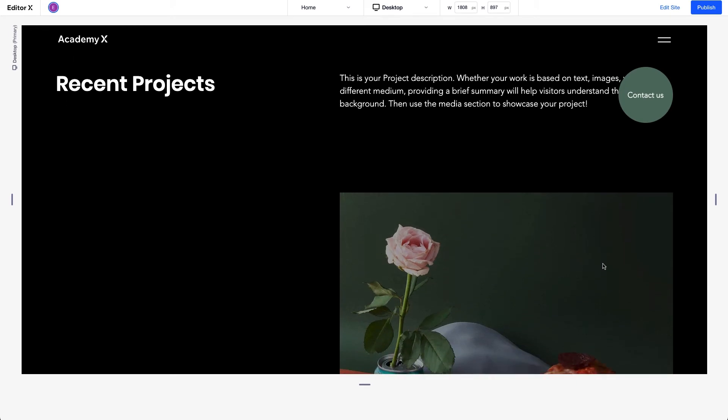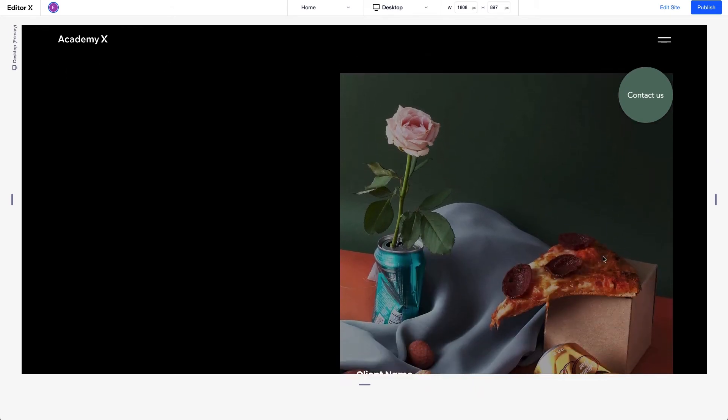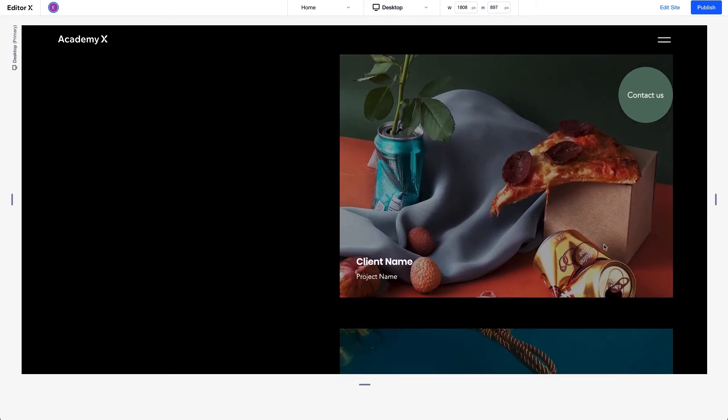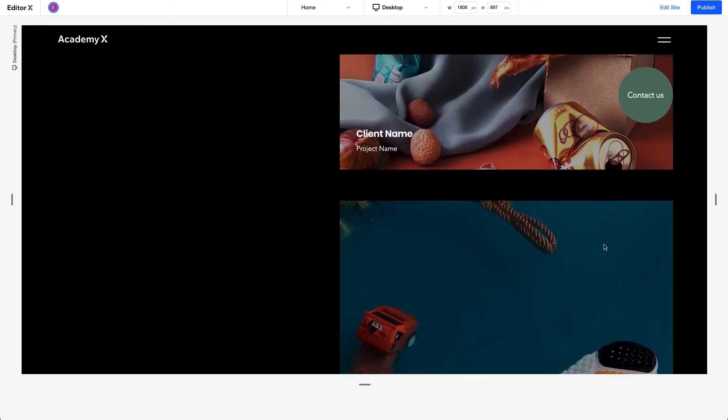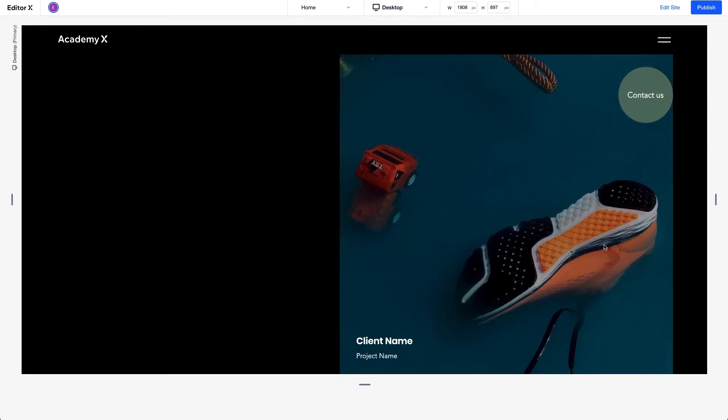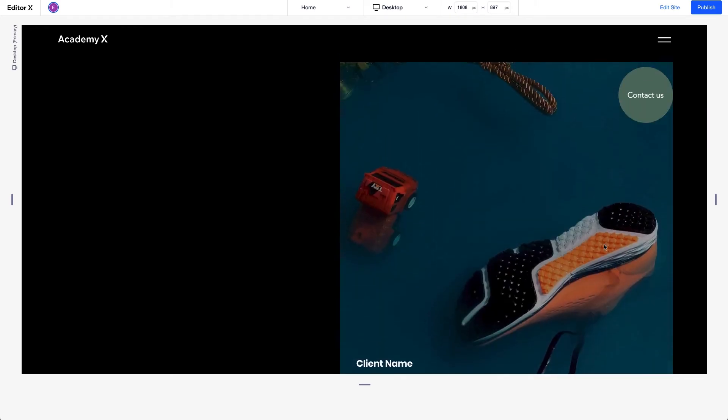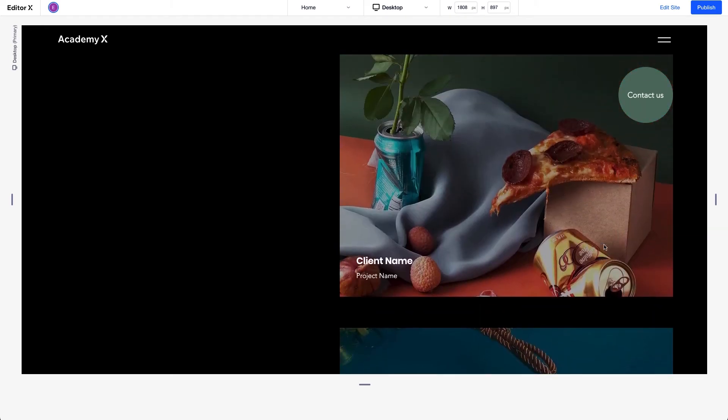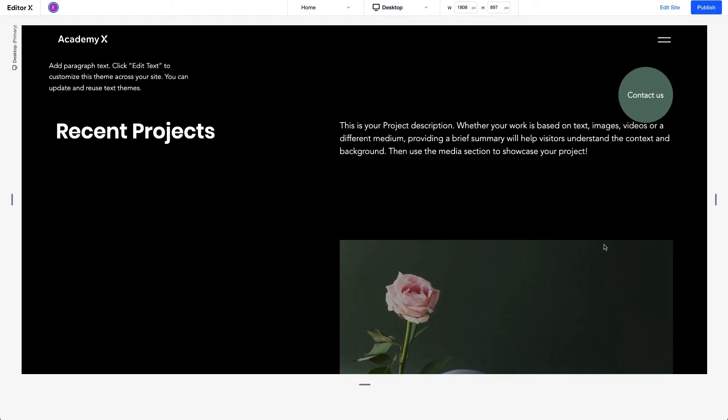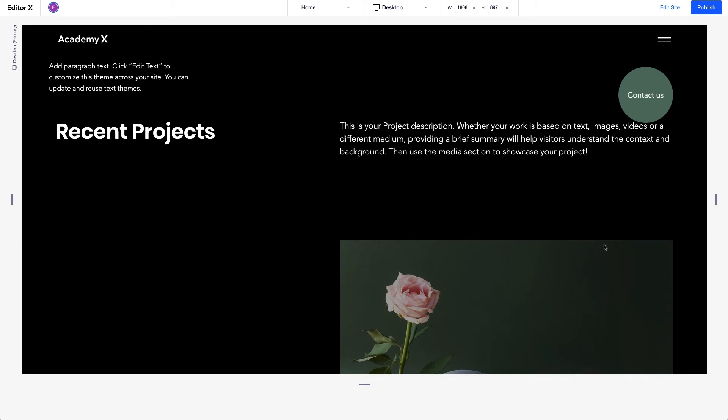Now, let's take a look at how Sticky Position works. As you can see, this section is longer than the screen height. When we scroll down, the title moves out of view because its position is set to default.